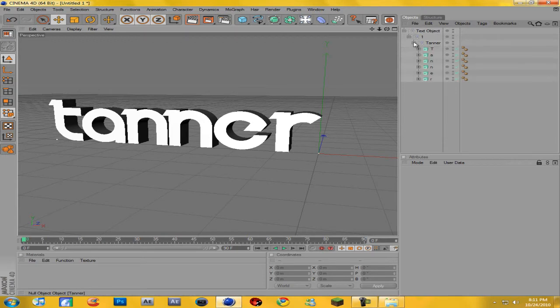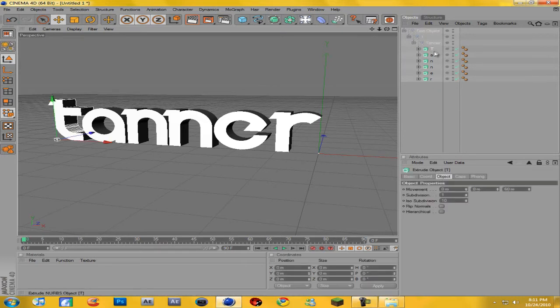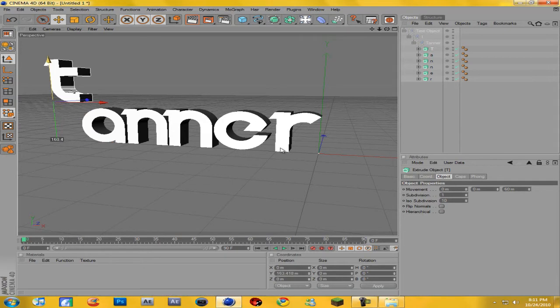Now you're going to want to open this little checkbox on the text object, then this one and this one, until you get all your individual letters — you can see each letter is separate.